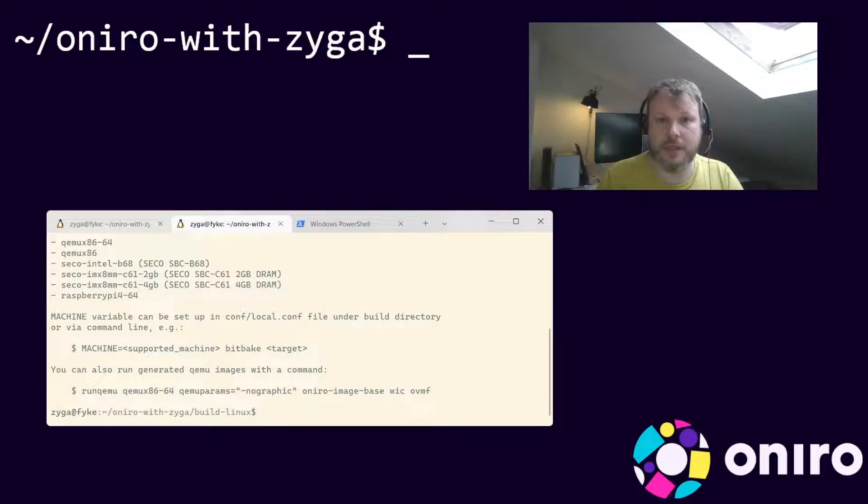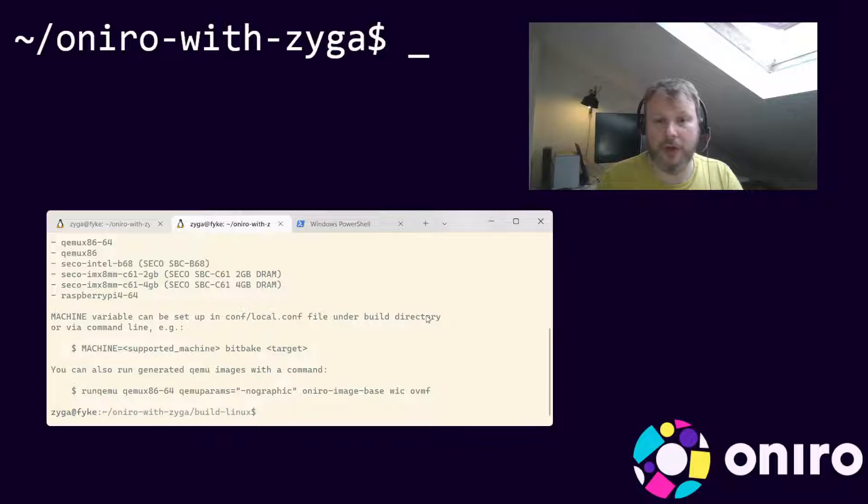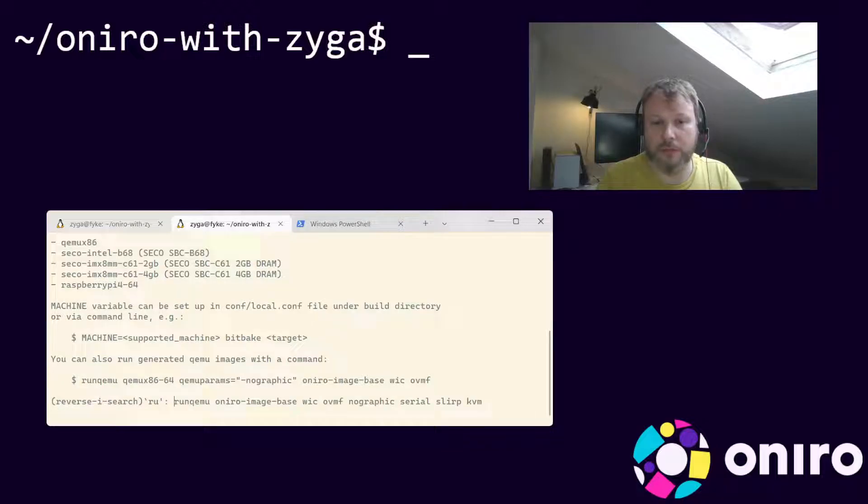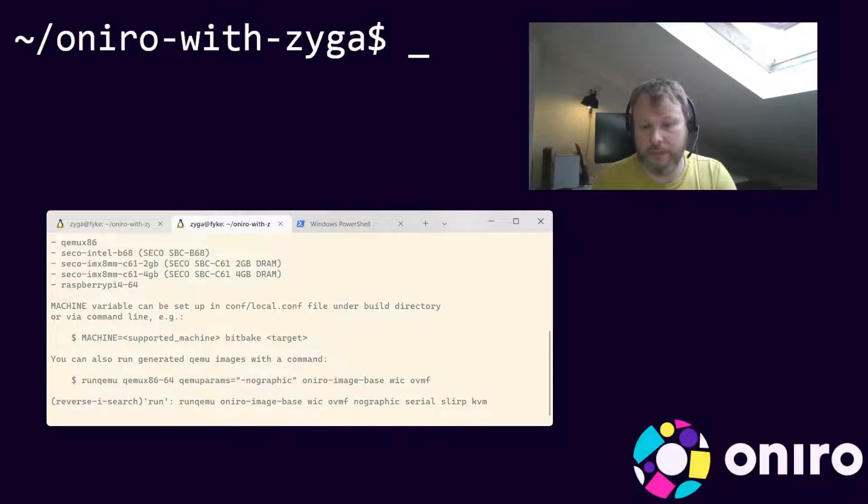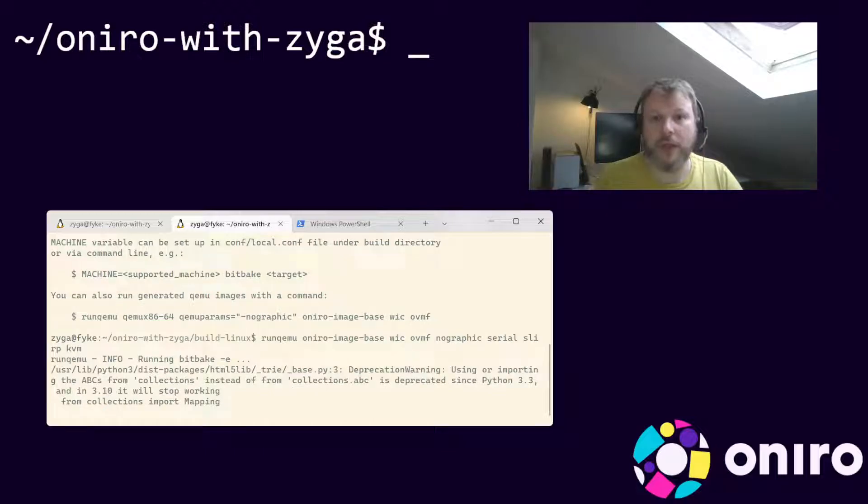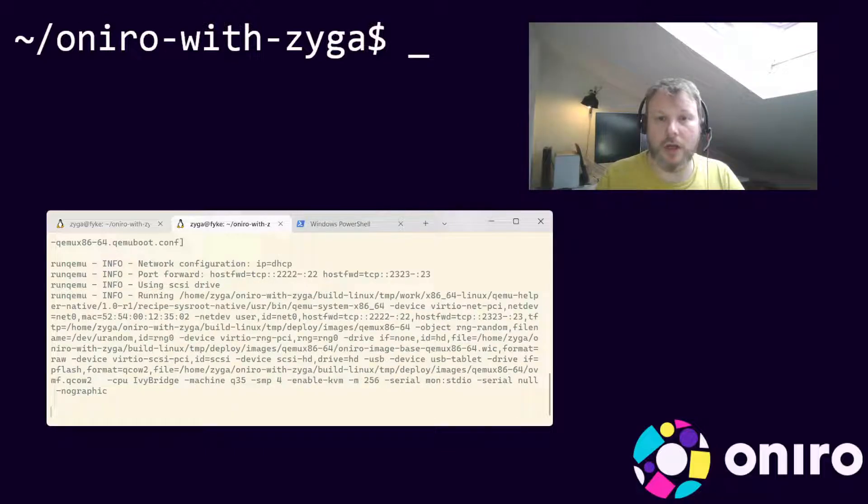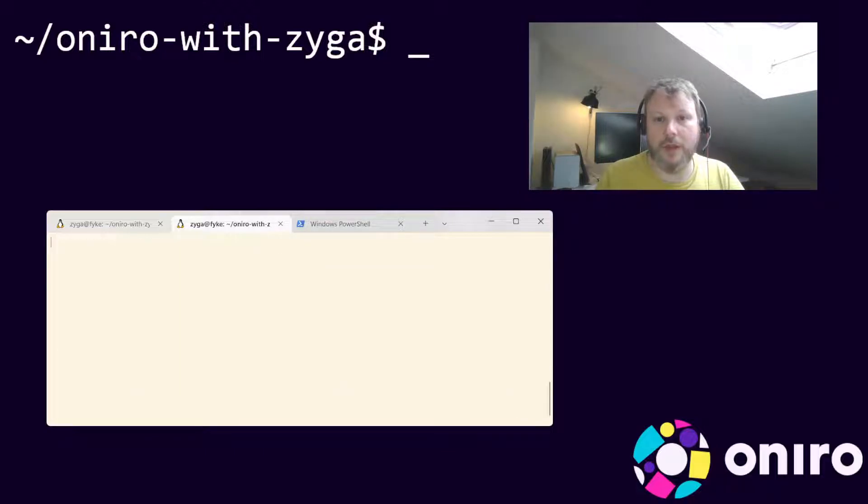Next, boot the virtual machine with the image we've built earlier. Wait for the machine to boot to the login prompt, then login as root.